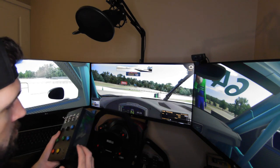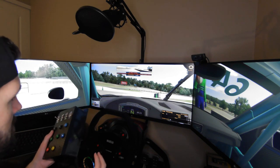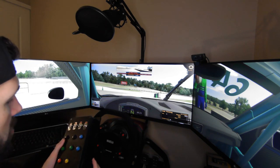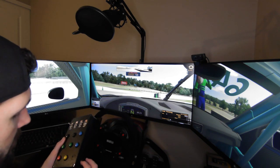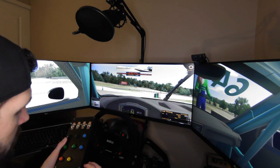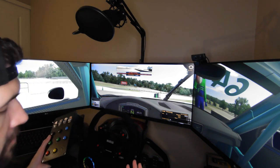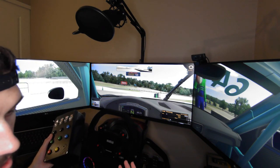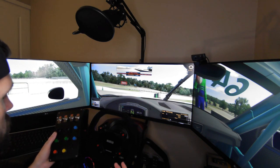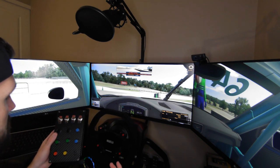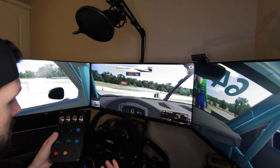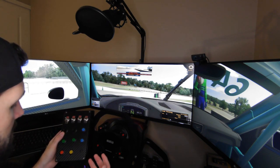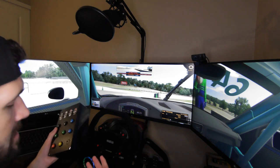But yeah, so as you guys can see, button box works great. It goes right into iRacing. The computer automatically installed the drivers. I didn't even have to go looking for software and everything functions as it should.